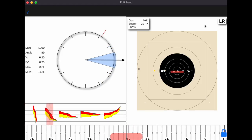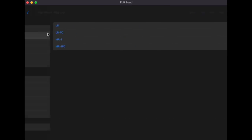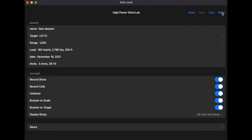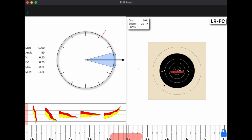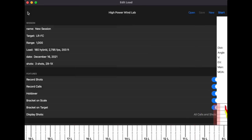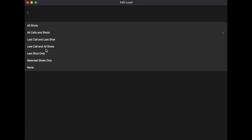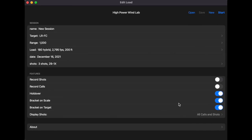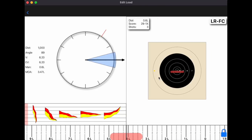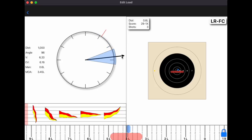That's the High Power Wind Lab in a snapshot. You can toggle off shot recording, brackets on the scale, brackets on the target, holdovers, and choose to display only the last shot — lots of display options to customize what your target looks like. Credit to Ben for putting serious thought into the calculations and making everything adjustable.